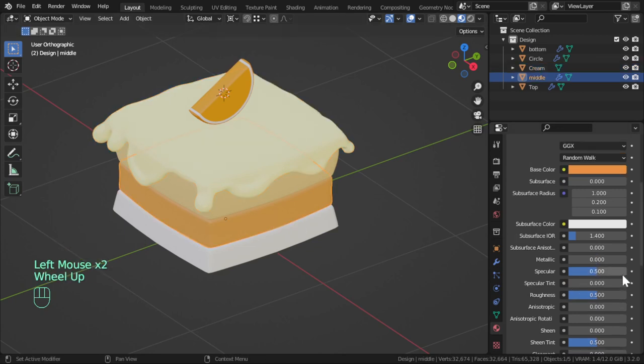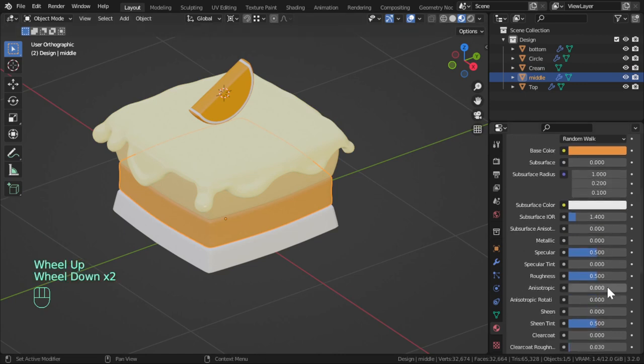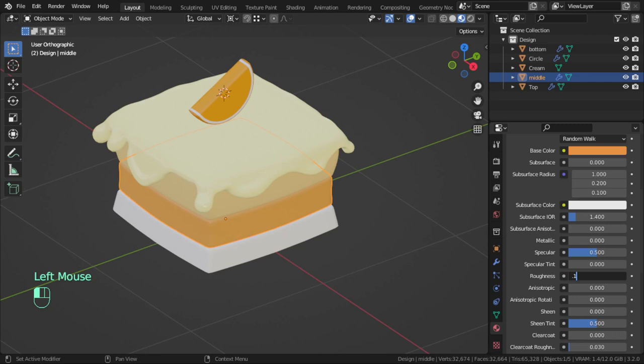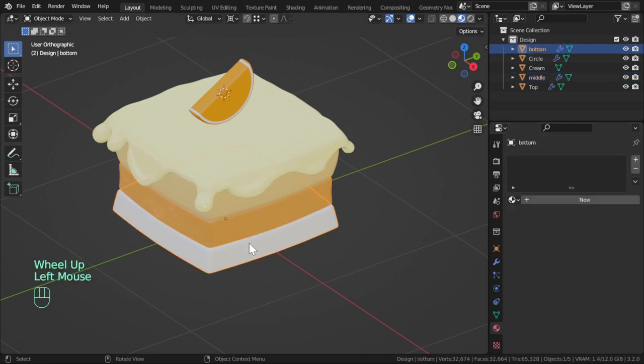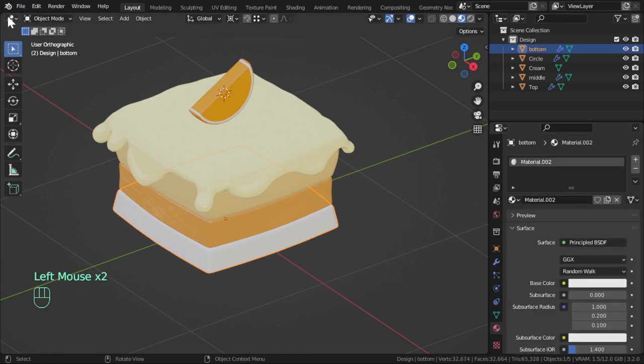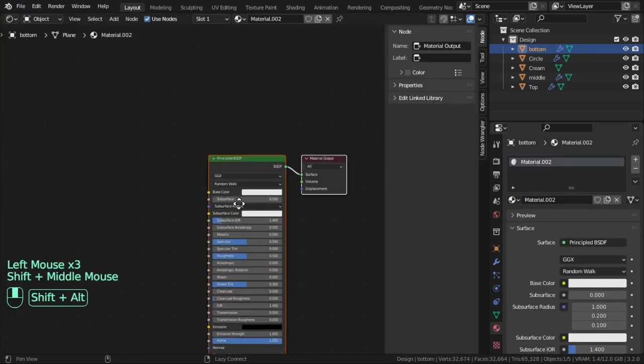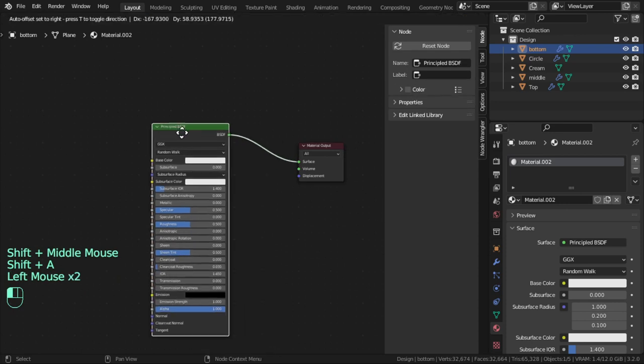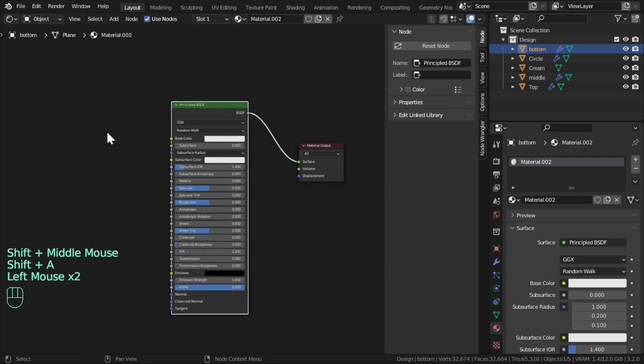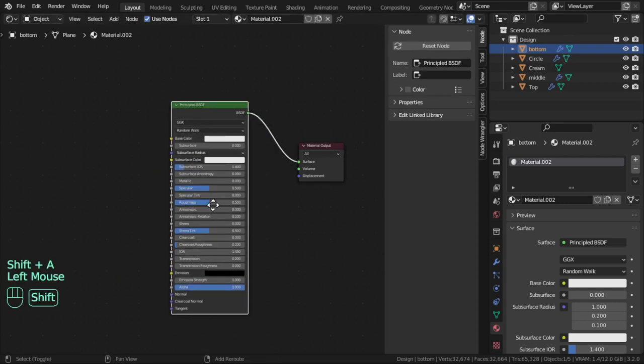But here roughness will be 0.2. And here it will be roughness 0.05. The bottom we will add the basic or we will add two colors.